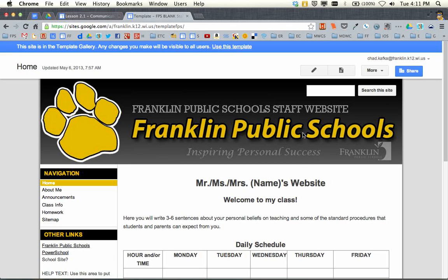If you're a traveling staff member, you don't have to have more than one site — that's not the goal here. If you want to choose just a blank Franklin Public Schools template, that's what that site is for.